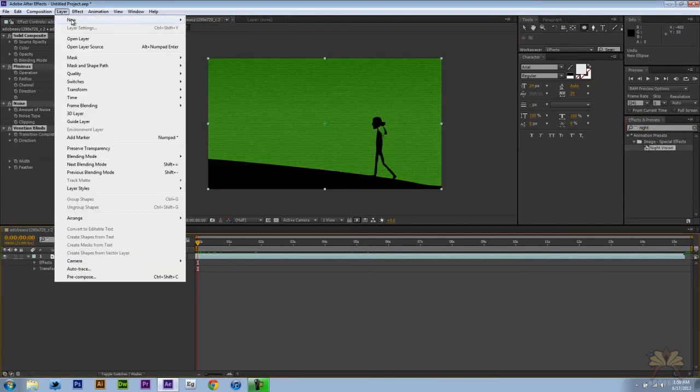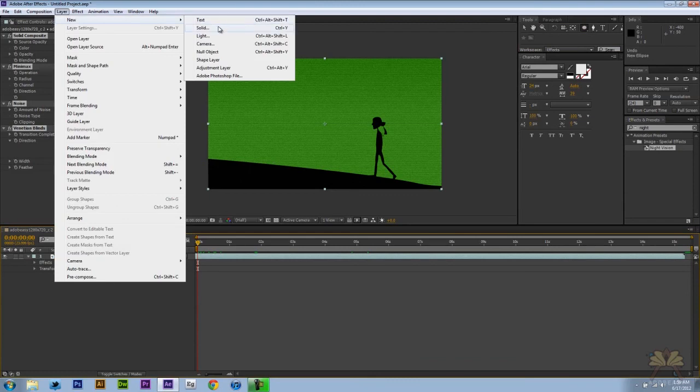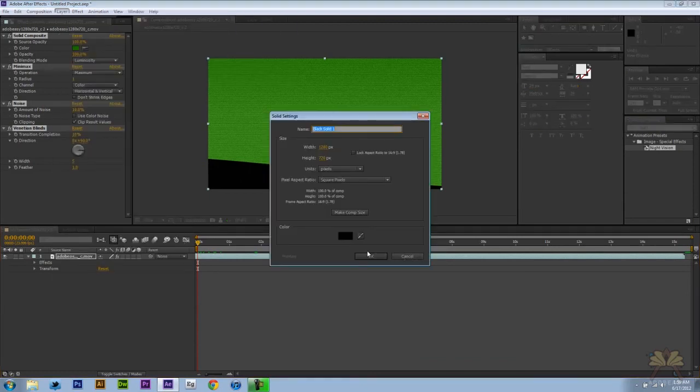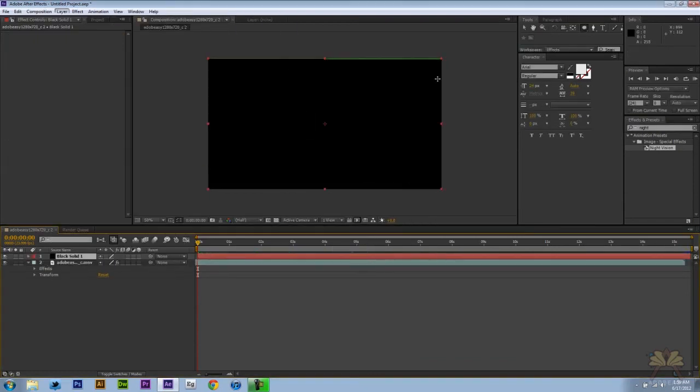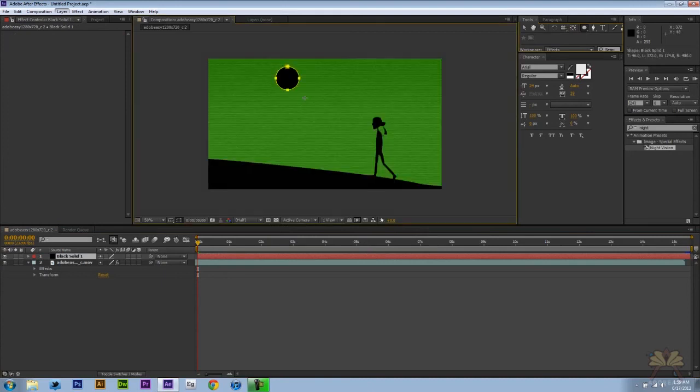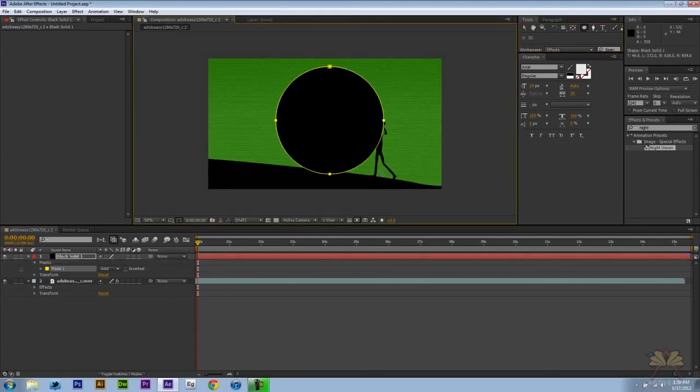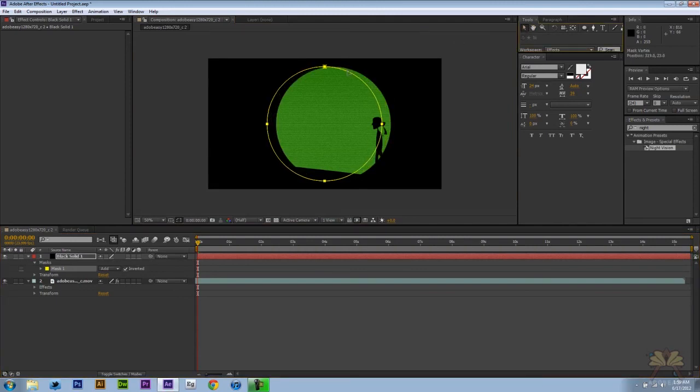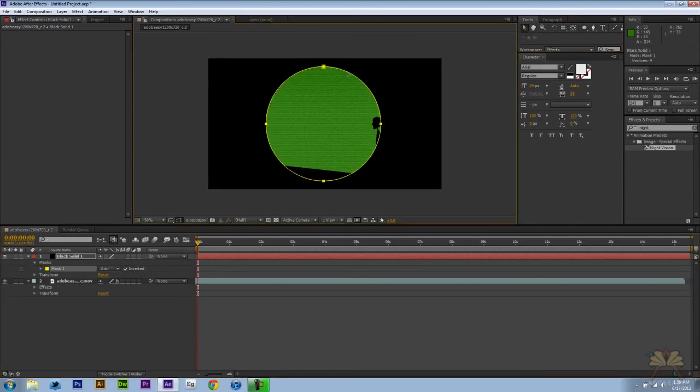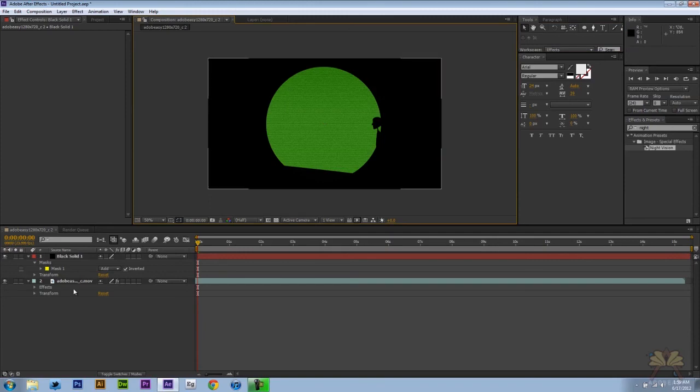Come over here to Layer, New, and I'm going to select Solid and select black. Next I'm going to take the ellipse tool and we're going to create ourselves a mask. Right here under mask we're going to select Inverted. If you want to move this around, I'm going to press Alt and then select the circle to move it. That's pretty much in the center and I'm going to lock this video layer here.